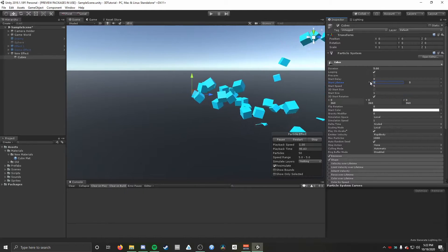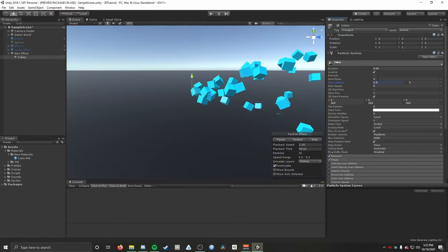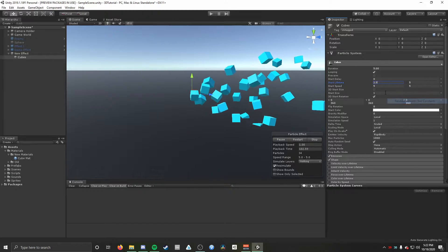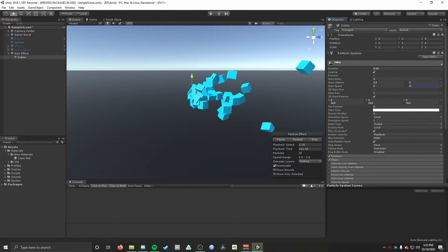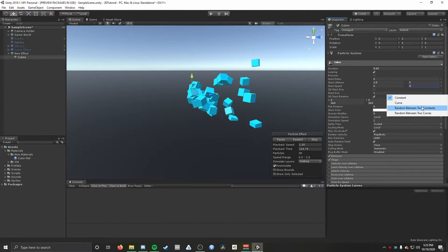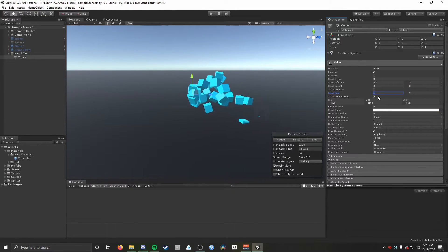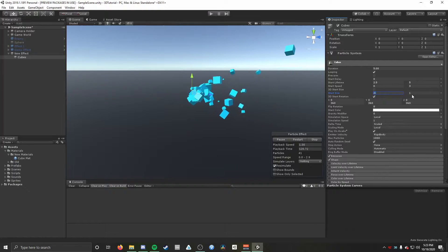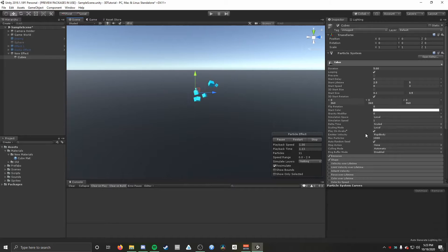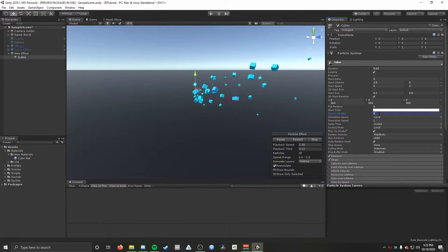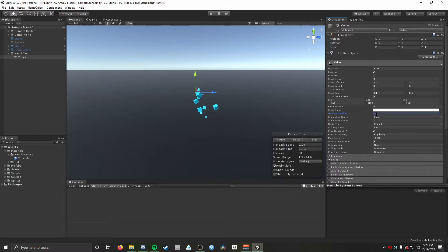I'm going to set Lifetime to Random Between Two Constants as well — something like 2.5 to 5 works pretty well. Then Start Speed I'll set to 0 to 3. Start Size is a little too big right now, so I'll set that to random as well — 0.1 to 0.5, which looks pretty good. Last thing in the main module for now is toggling on the Gravity Modifier. 1 feels a bit too aggressive, so I'll go with 0.5 or 0.6 — that looks nice.